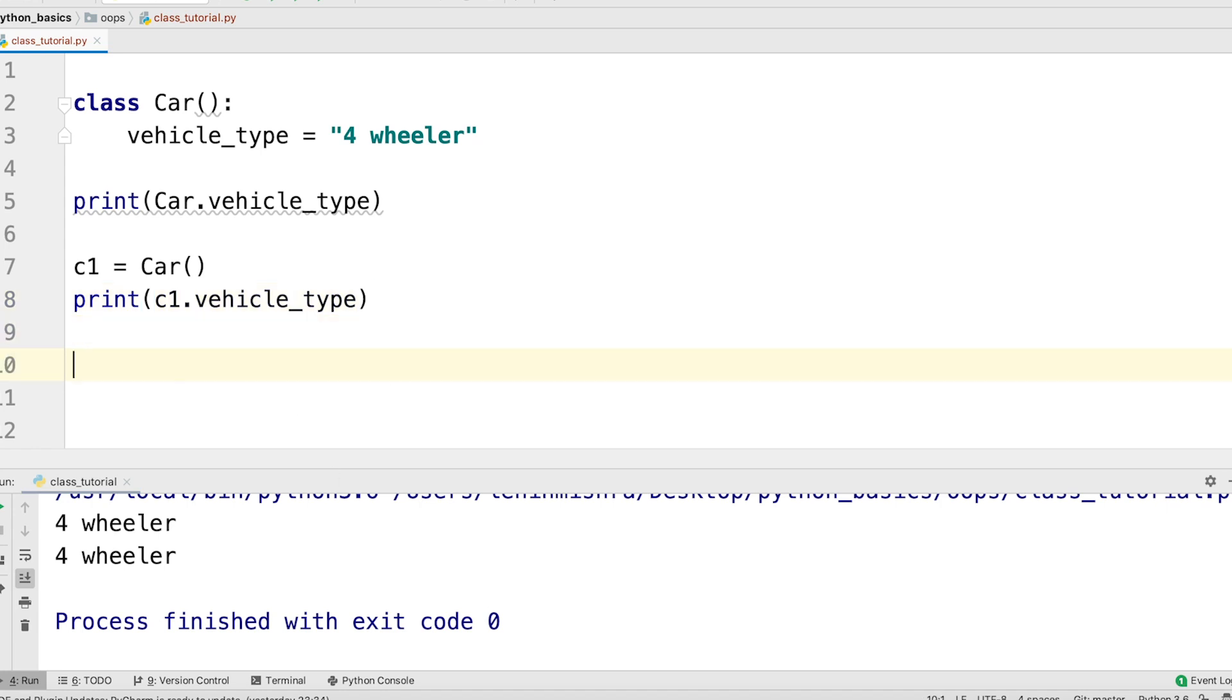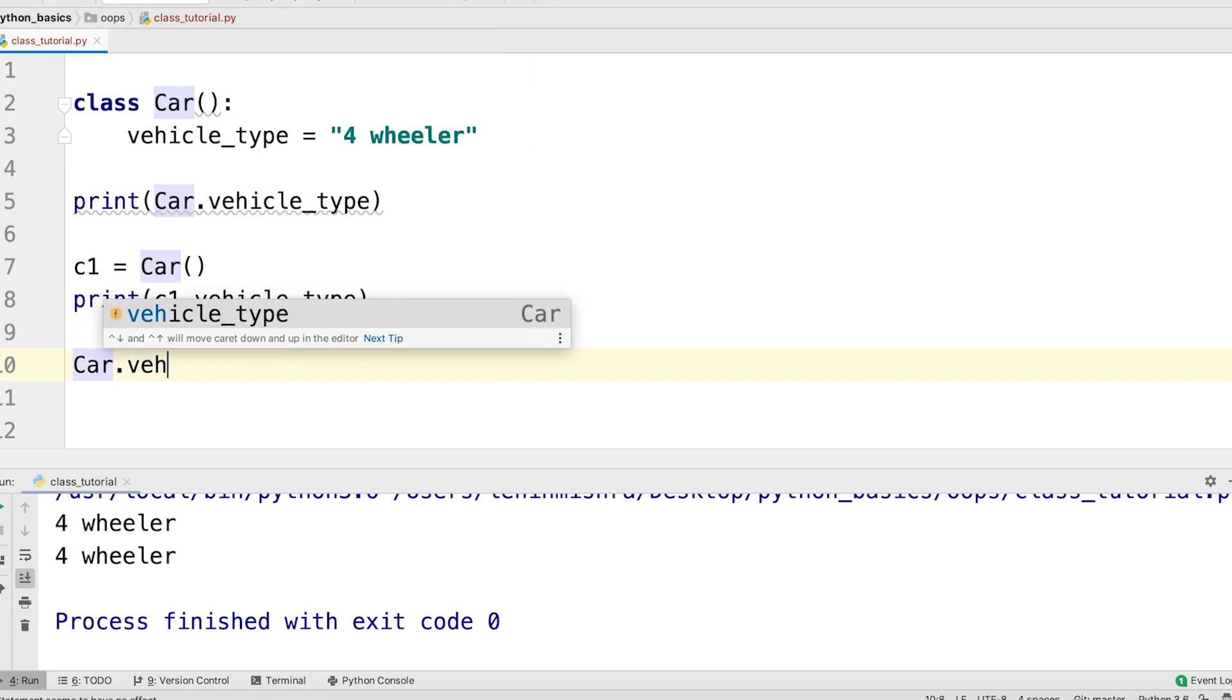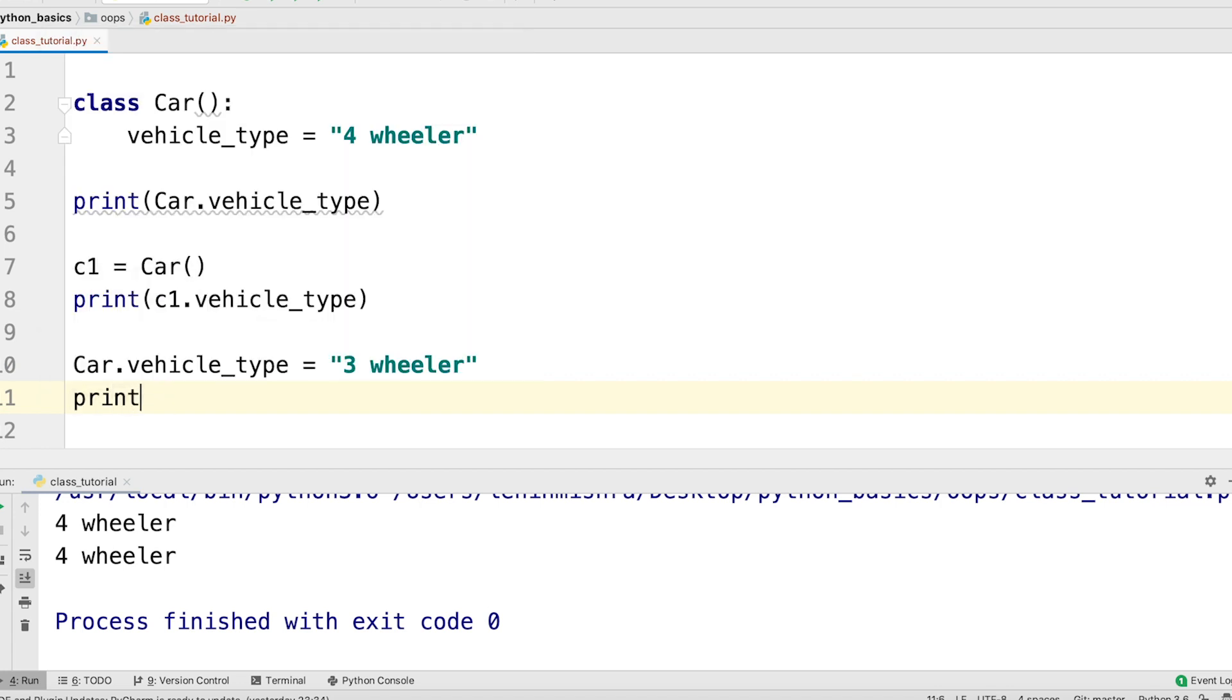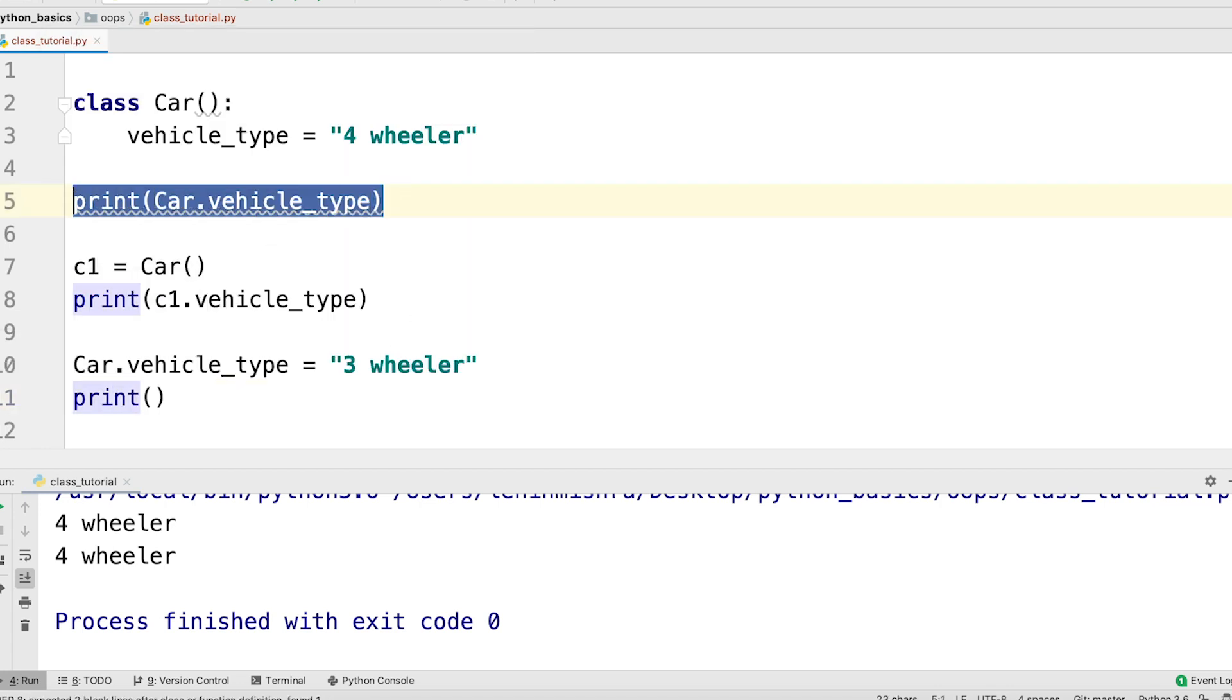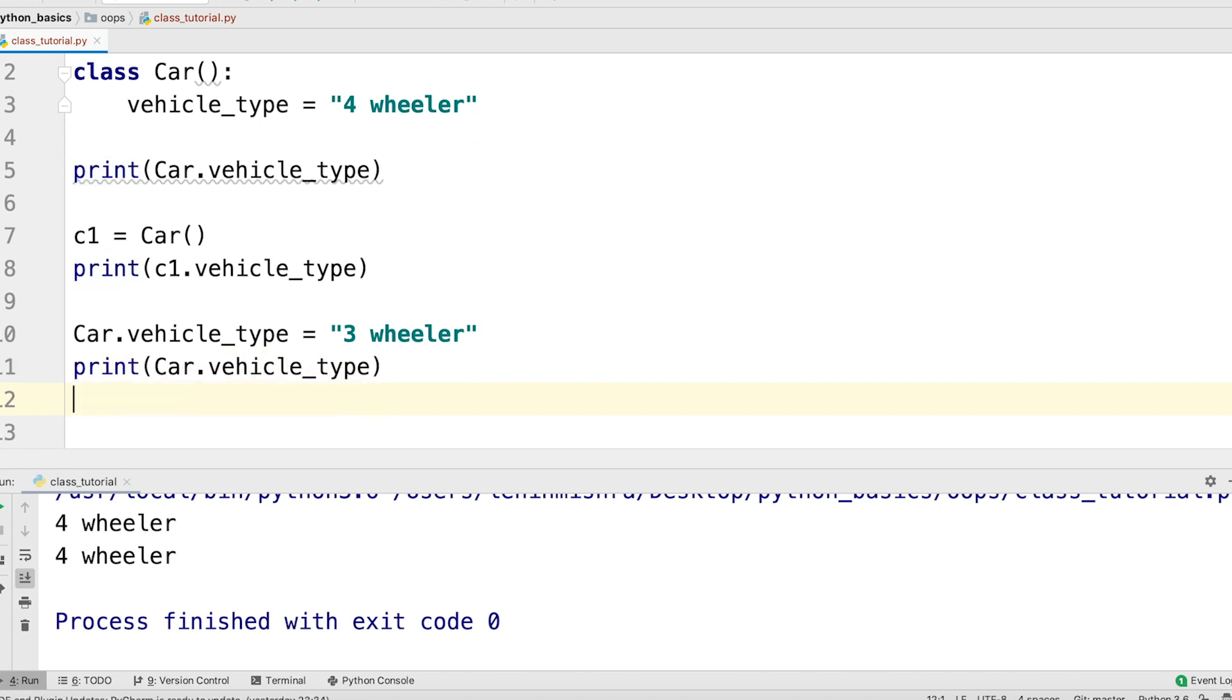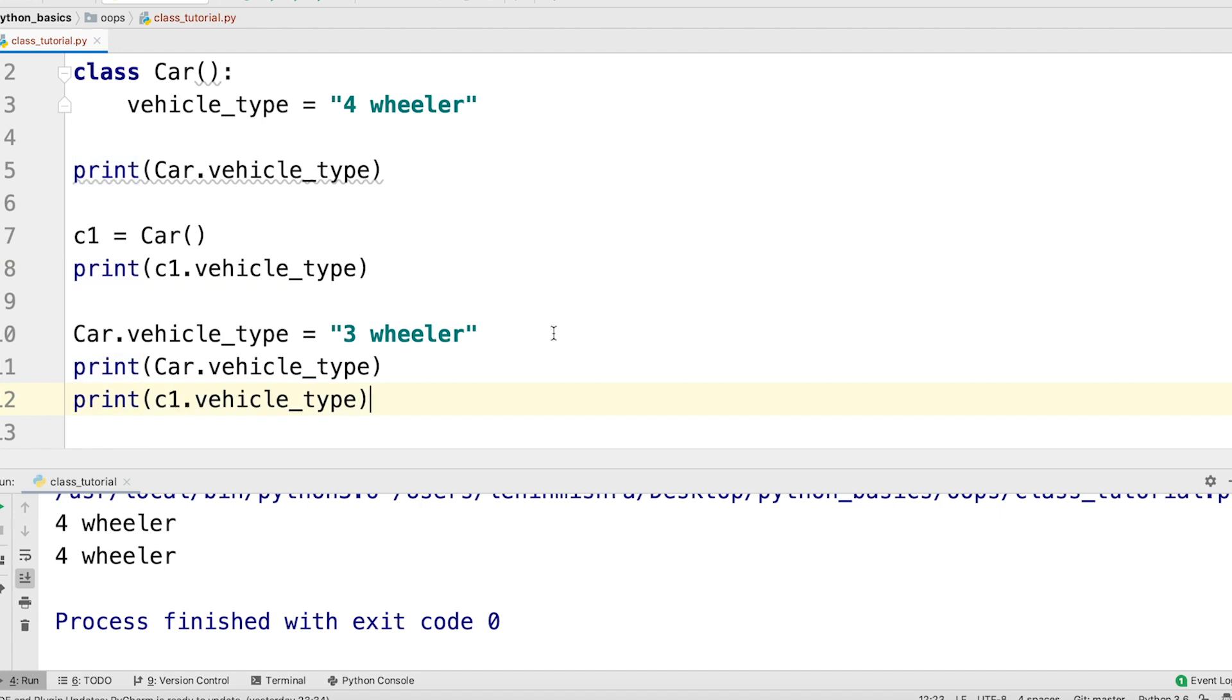So here I can say car dot vehicle type equal to, let's say I want to change from four-wheeler to three-wheeler. Now let's print the car dot vehicle type just to reassure ourselves. But then let's also print c1 dot vehicle type. Let's see if this value has changed after we have reassigned another value to car dot vehicle type.